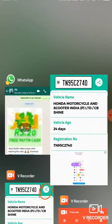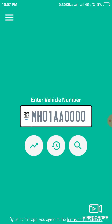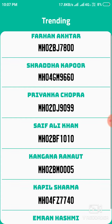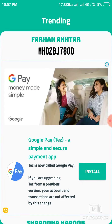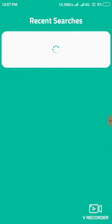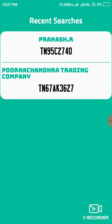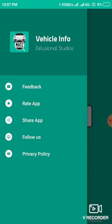The next option in this app is you can see the history. This shows the trending vehicle numbers in India. Here is the history, and you can also see the terms and conditions of this app, share the app, follow us, give feedback, write a review, and view the privacy policy.